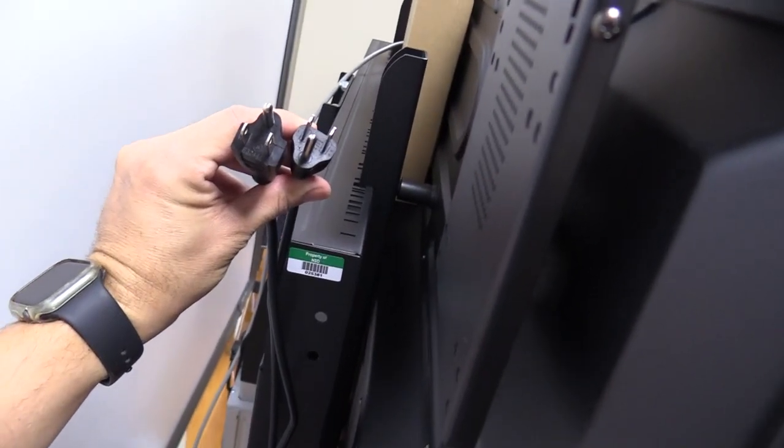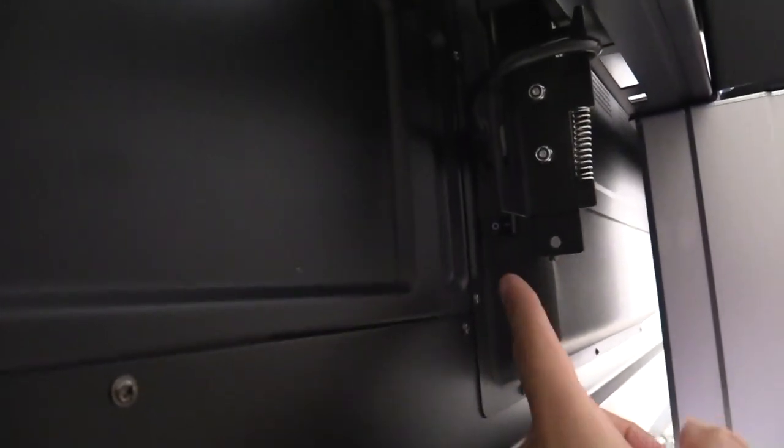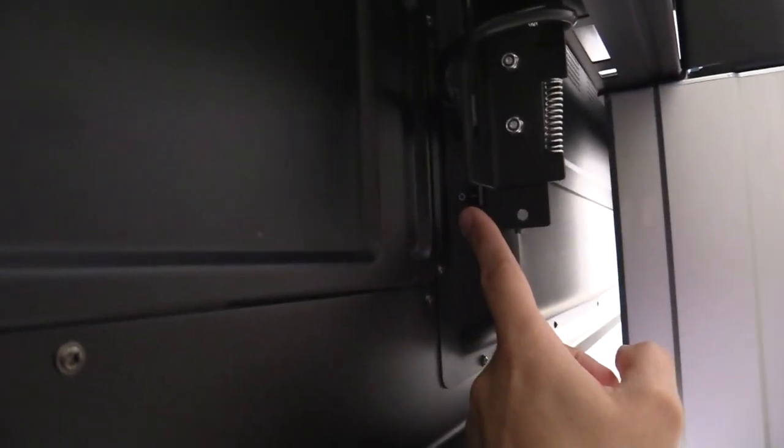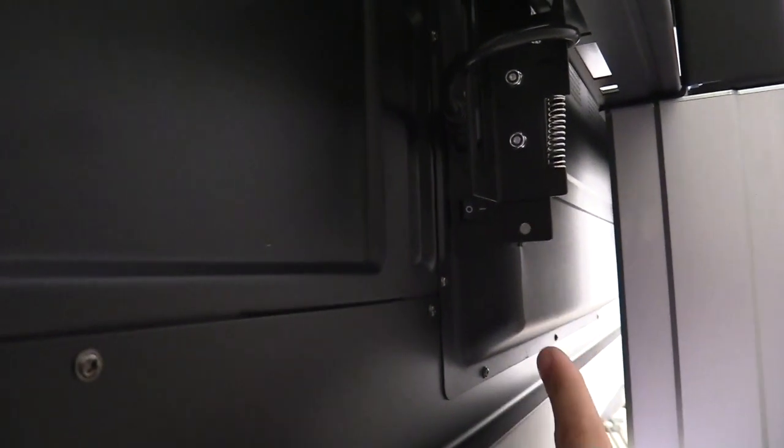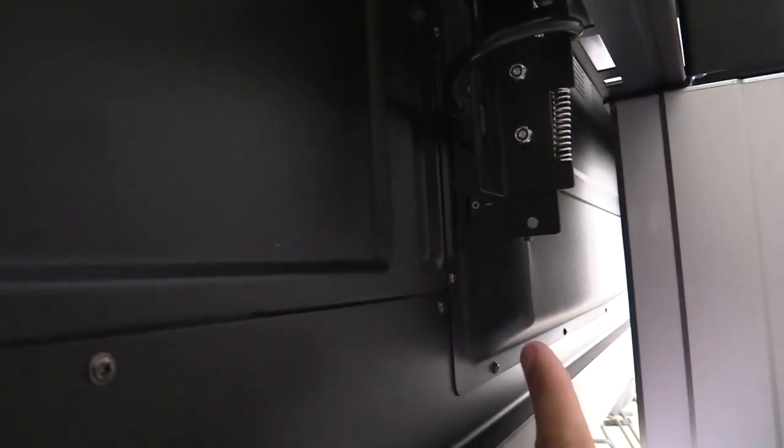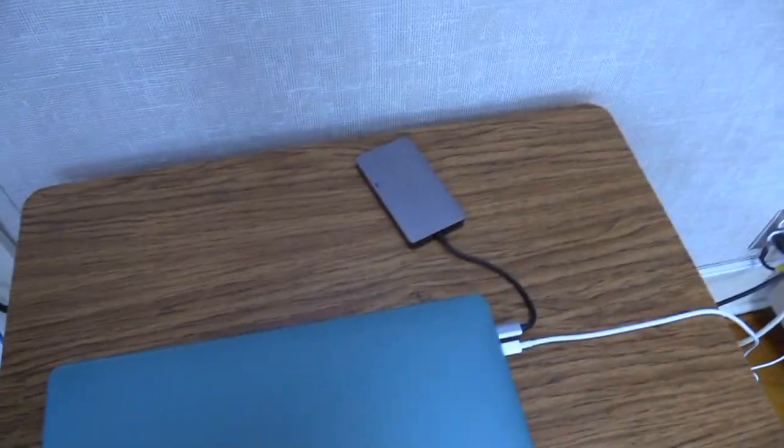Behind your Promethean board, you'll see two power cables that you need to plug in. You'll also have to turn on the power. It's a little button located behind the right side of your Promethean board.